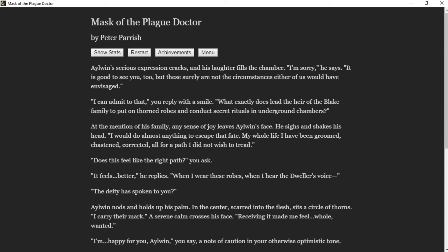"I would do almost anything to escape that fate. My whole life I've been groomed, chastened, corrected—all for a path I did not wish to tread." "Does this feel like the right path?" you ask. "It feels better," he replies. "When I wear these robes, when I hear the Dweller's voice..." "The deity has spoken to you?" Aylwin nods and holds up his palm. In the center, scarred into the flesh, sits a circle of thorns. "I carry their mark. Receiving it made me feel whole, wanted."